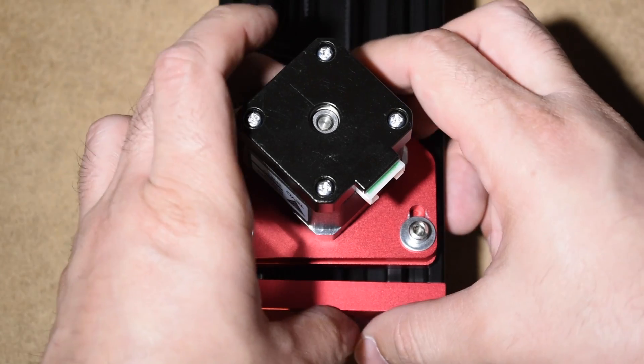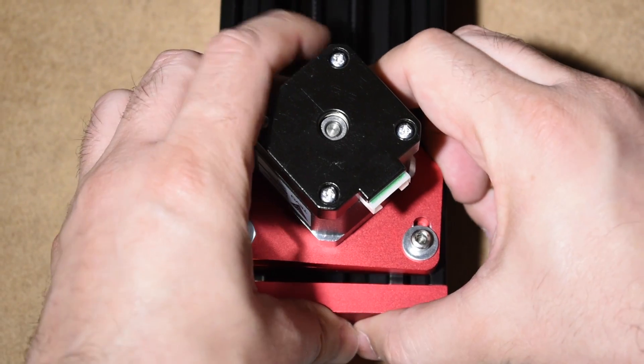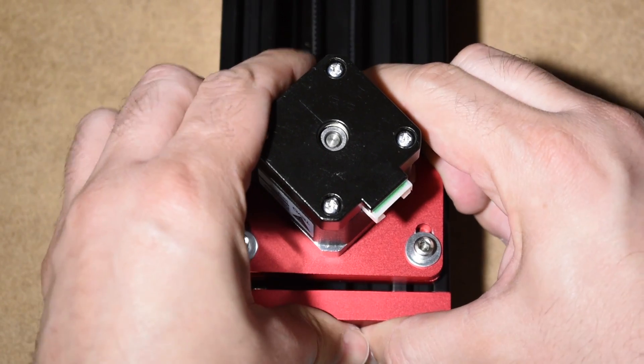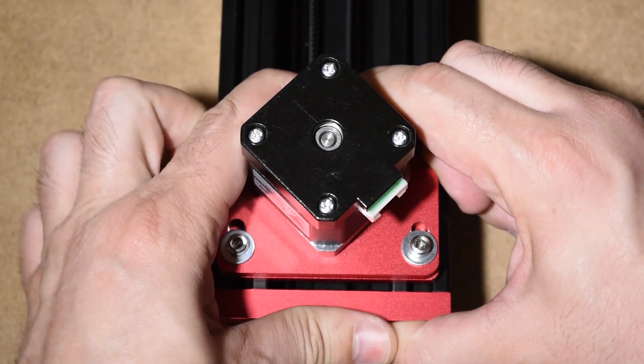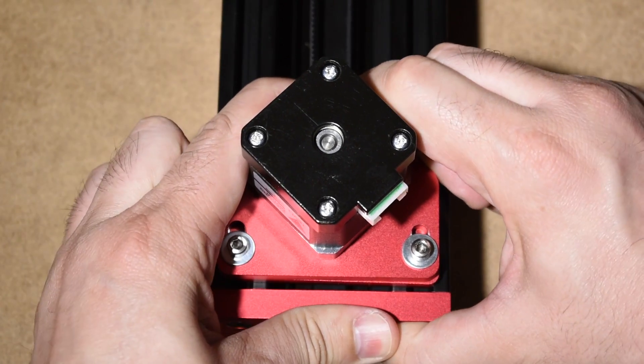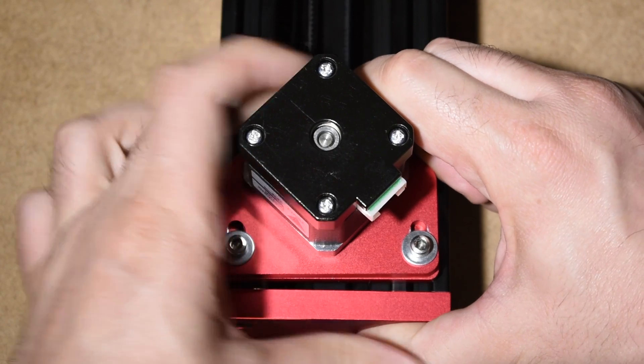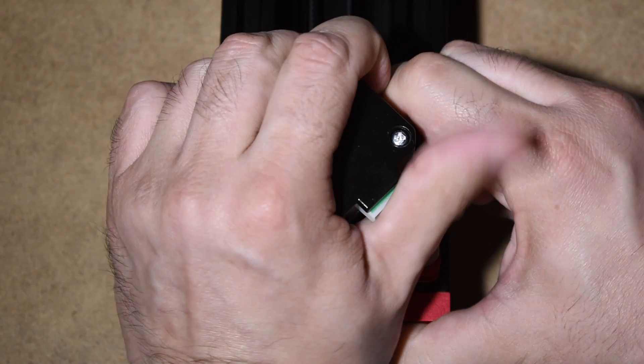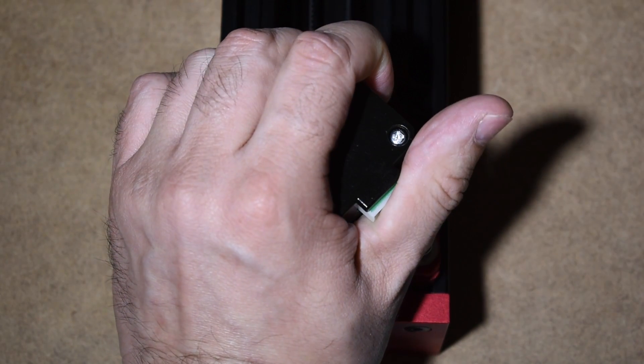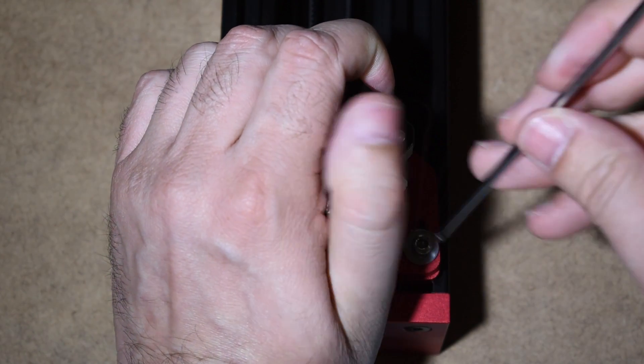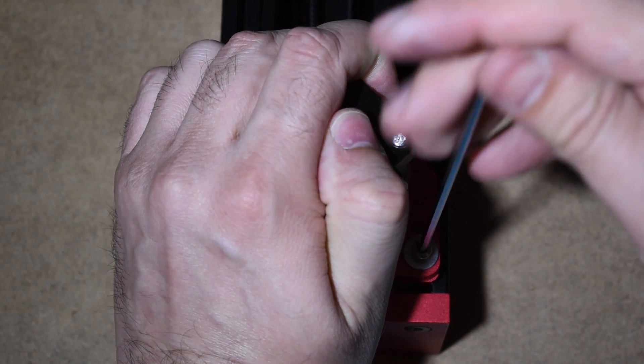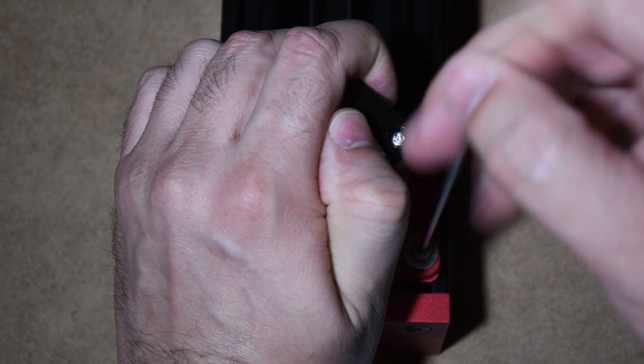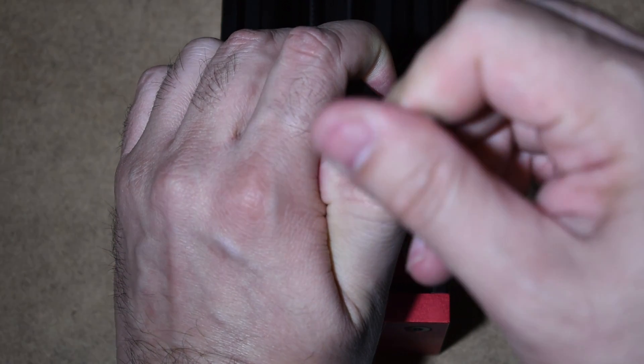Now, push that motor back and stretch the belt, and tighten the motor mount plate.